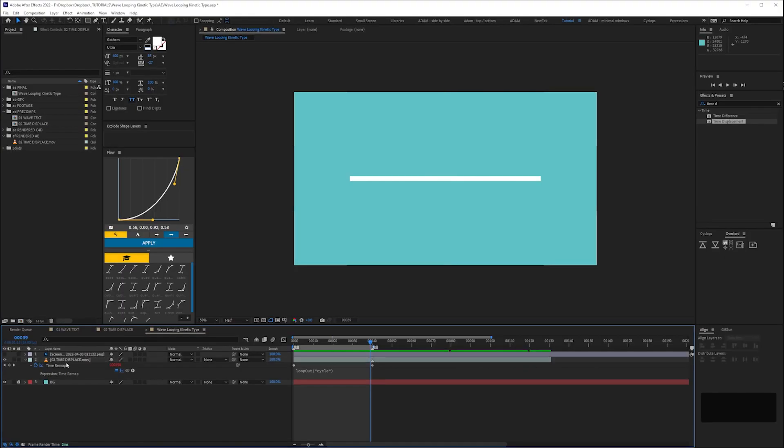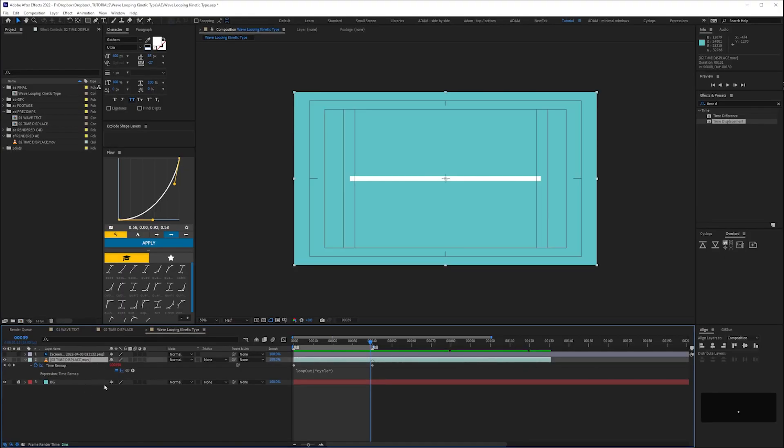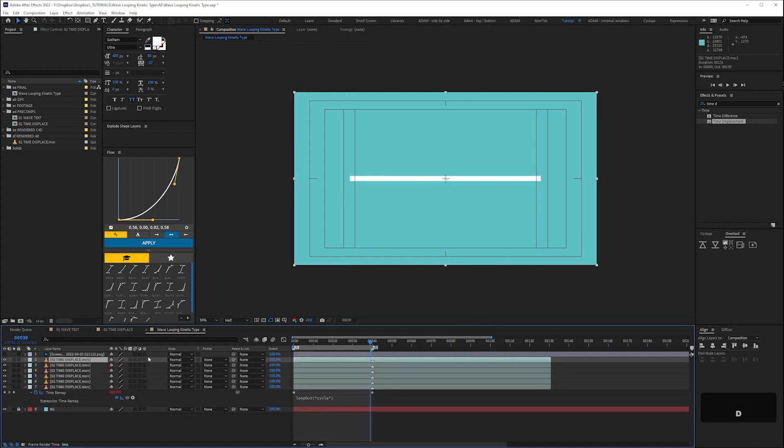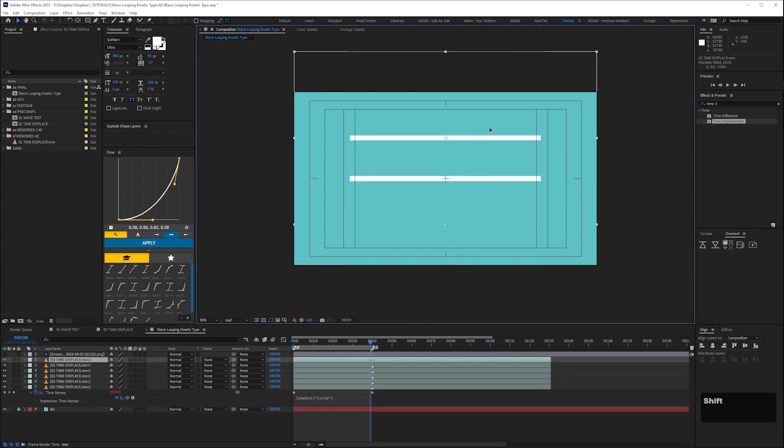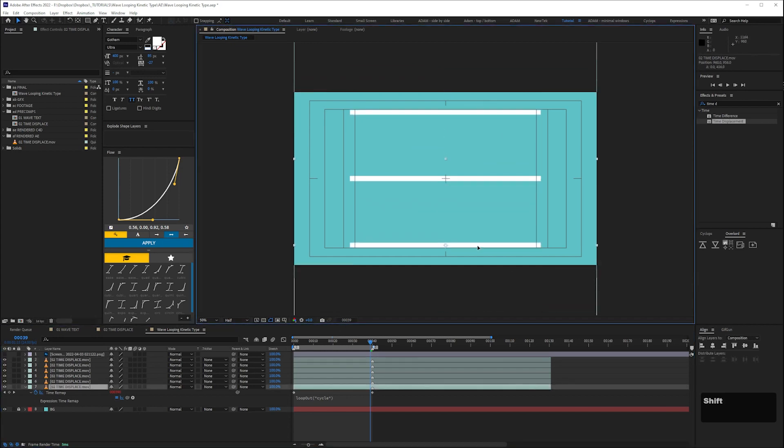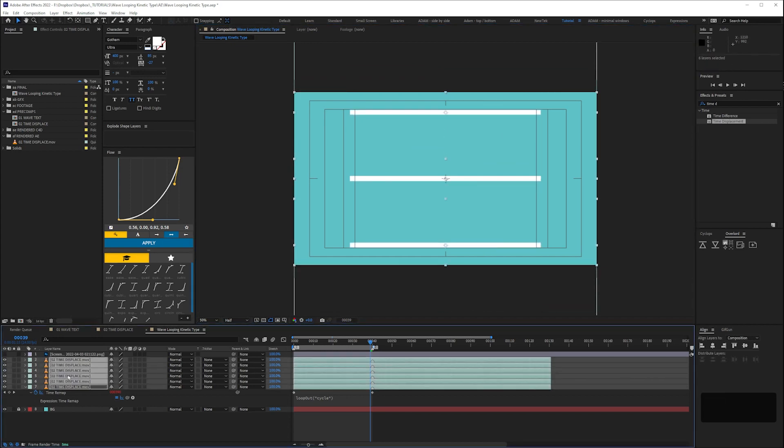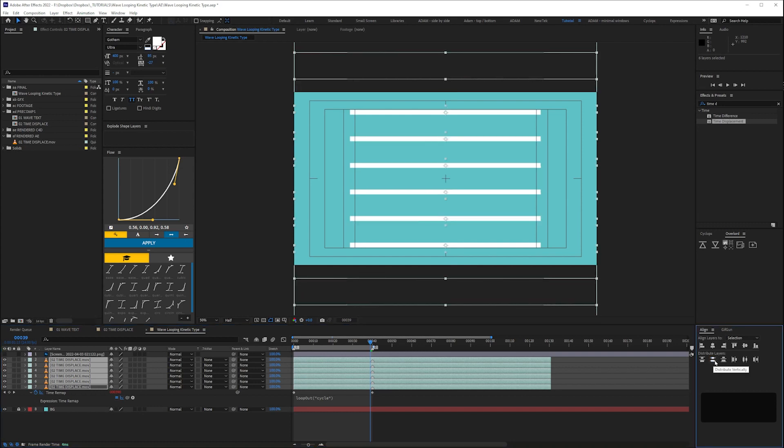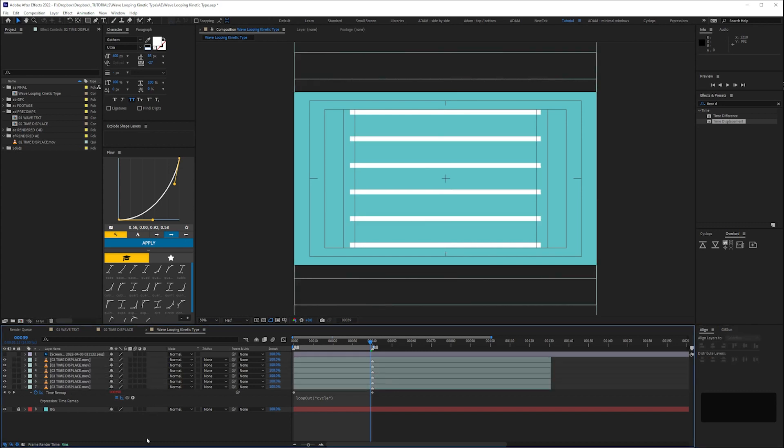Next we'll duplicate our layers. To spread them out evenly first I'll use the shortcut apostrophe key to turn on title safe. Then duplicate the type player and move the top one to near the top and the bottom one down. Then to evenly distribute select all of them and hit the distribute layers vertically button in our align panel.